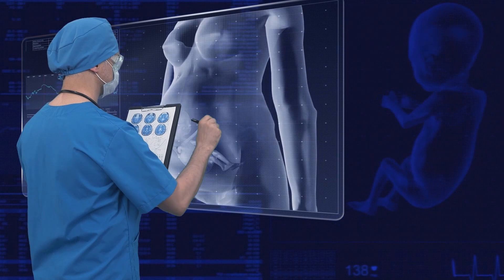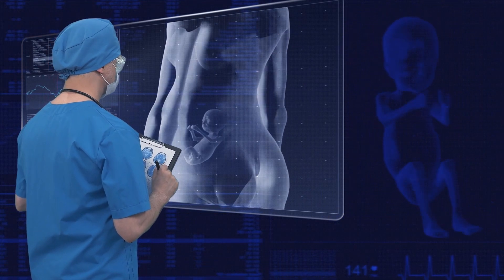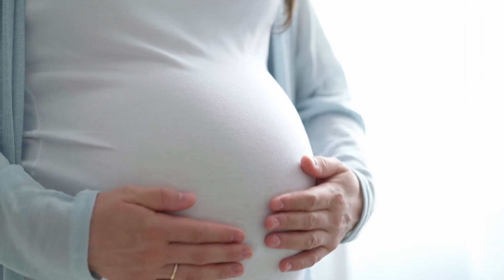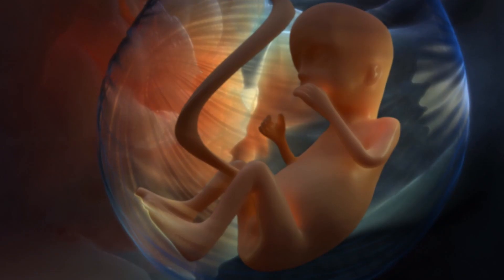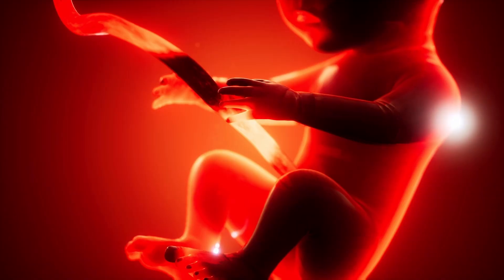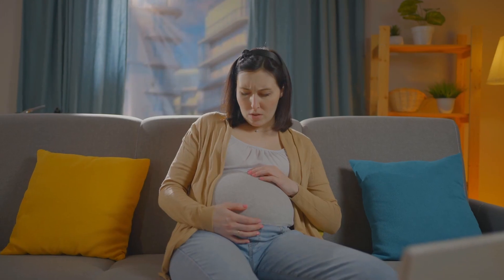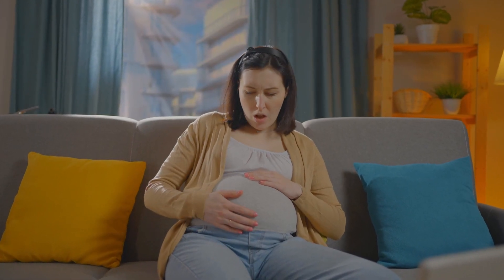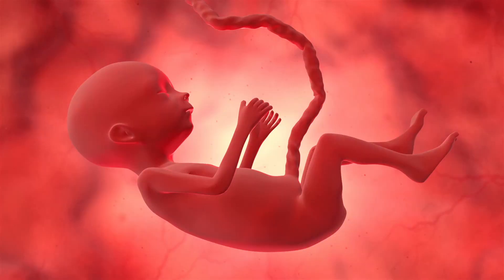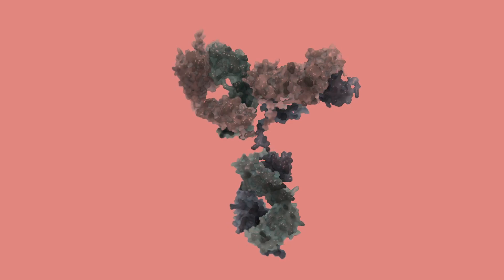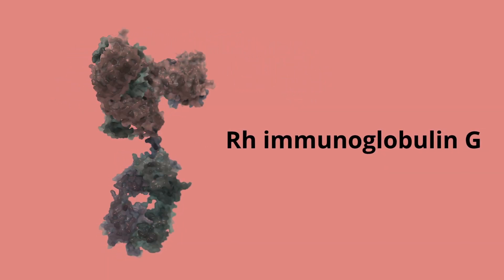RH incompatibility is a real problem, one that can affect both mother and child. RH incompatibility can occur when the mother is RH negative and the fetus is RH positive. If the fetal blood, which is RH positive, leaks into the maternal circulation, which has RH negative blood, fetal cells will be recognized as foreign. This results in the mother producing antibodies called RH immunoglobulin G.